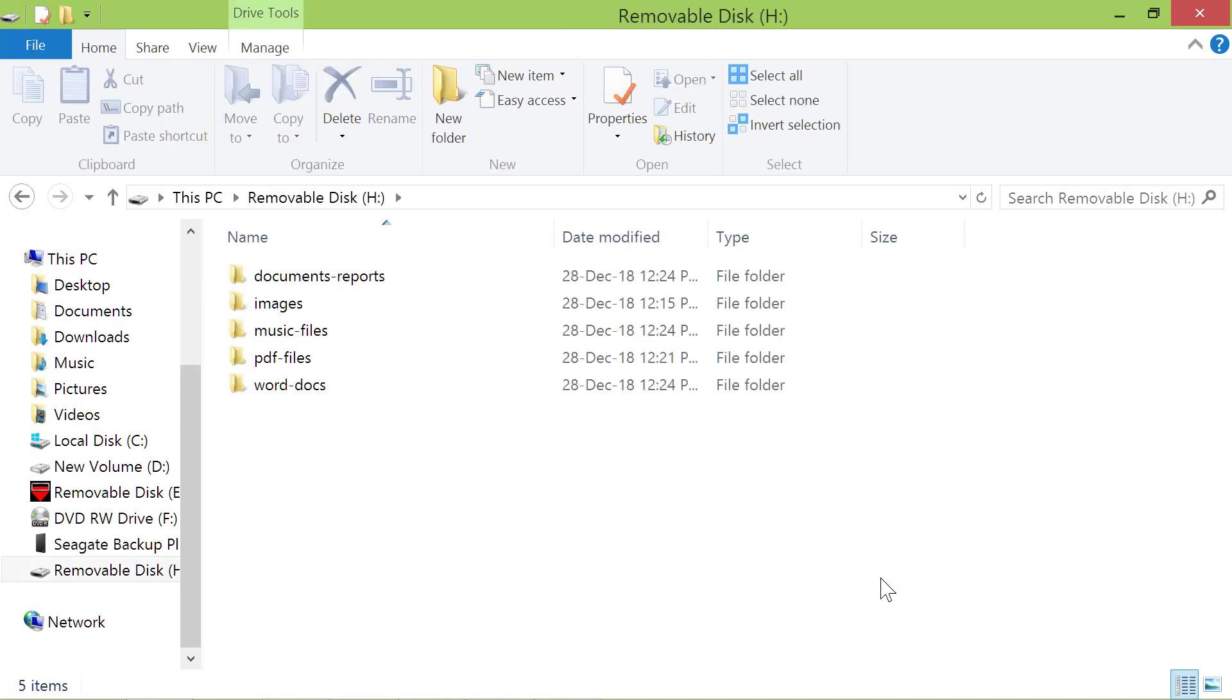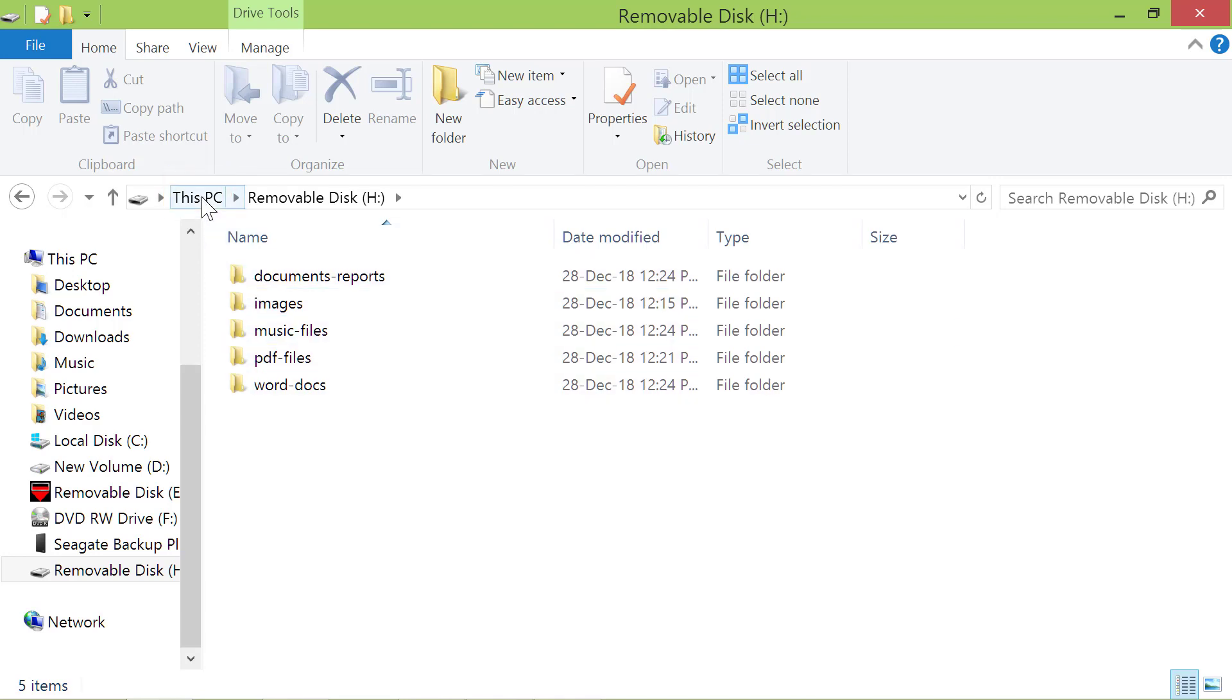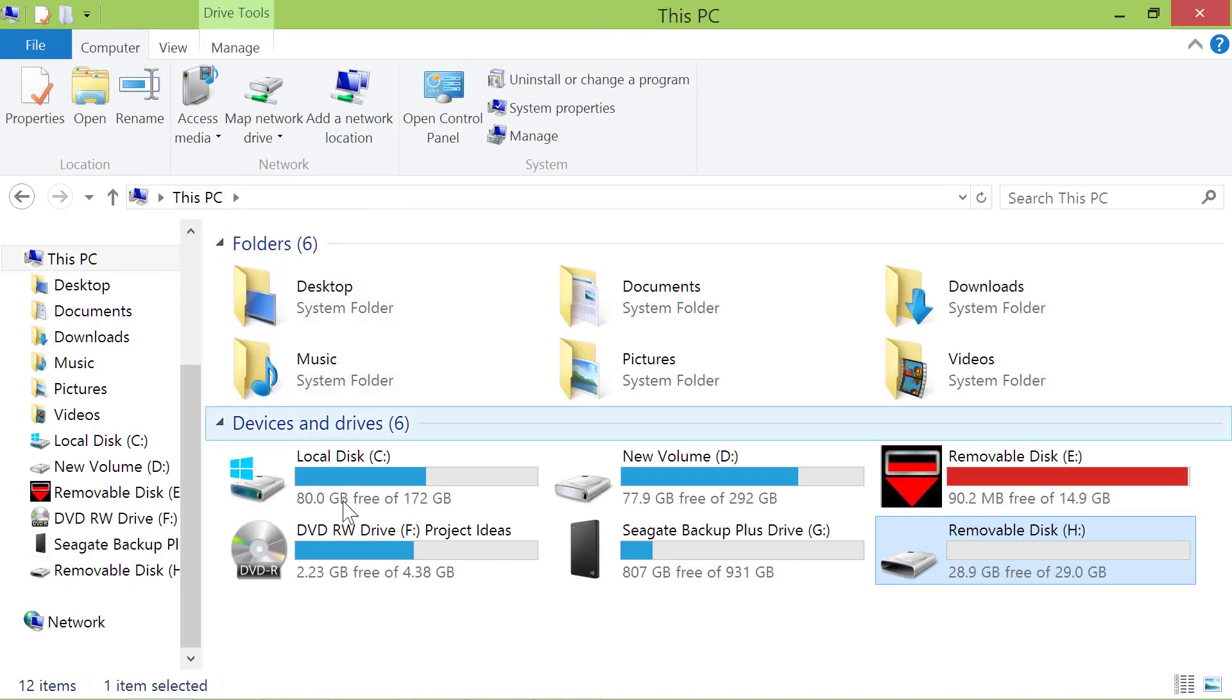If you want to search your entire PC for large files, what you need to do is click this PC. Alright, let me double-click the H drive, because that's the drive I want to search for large files.